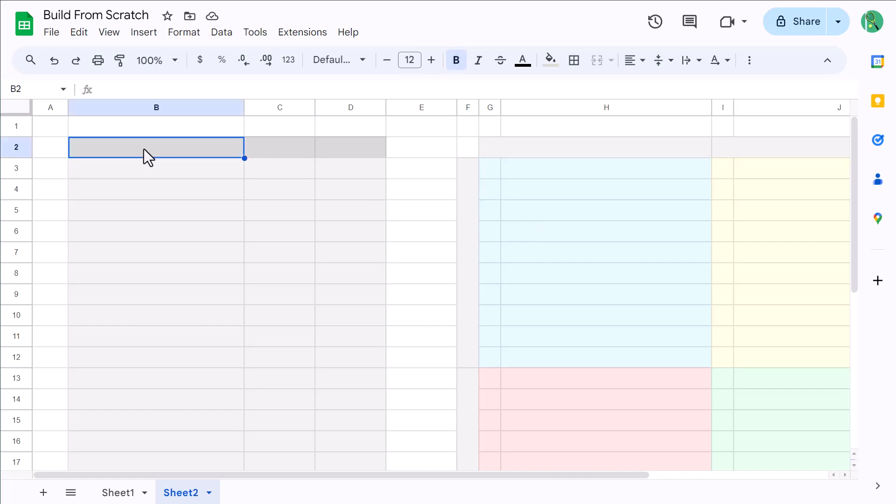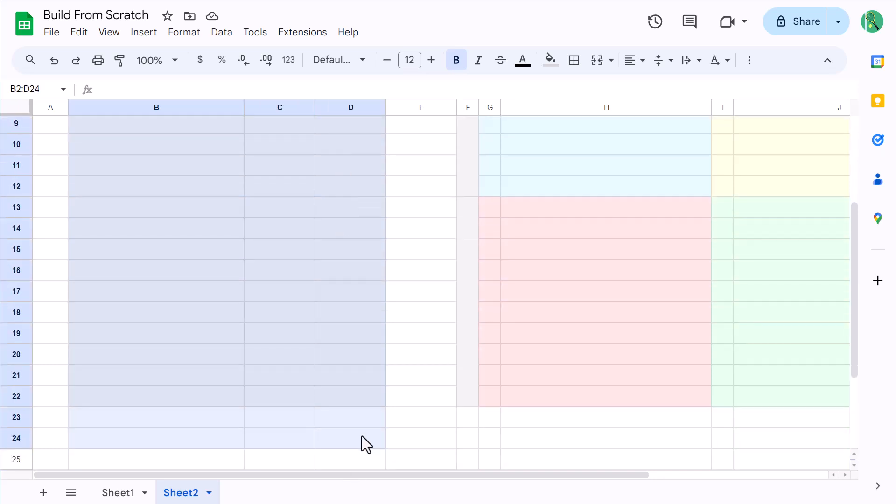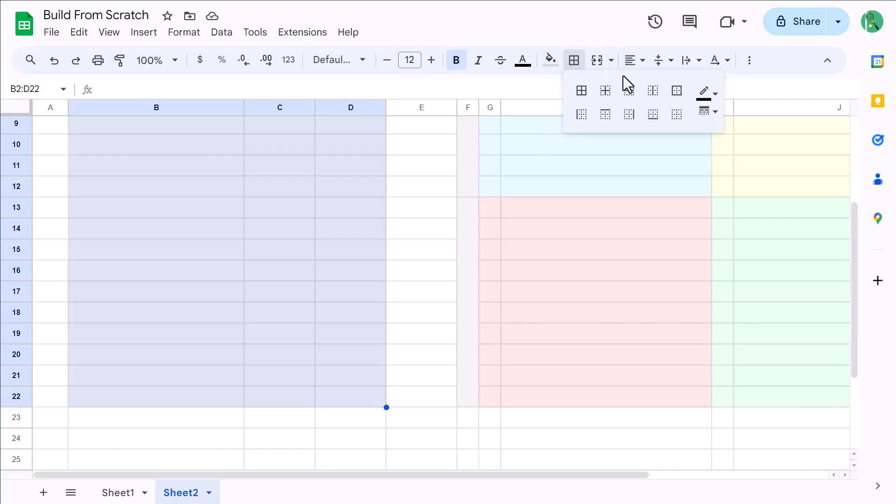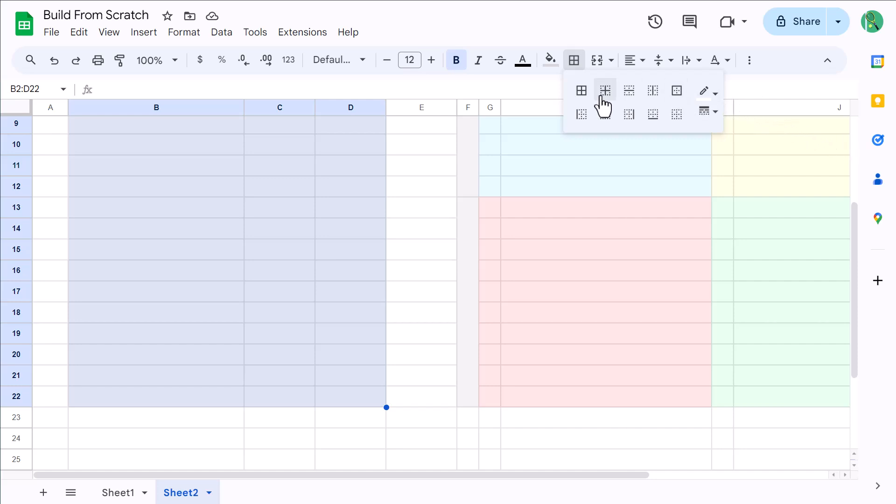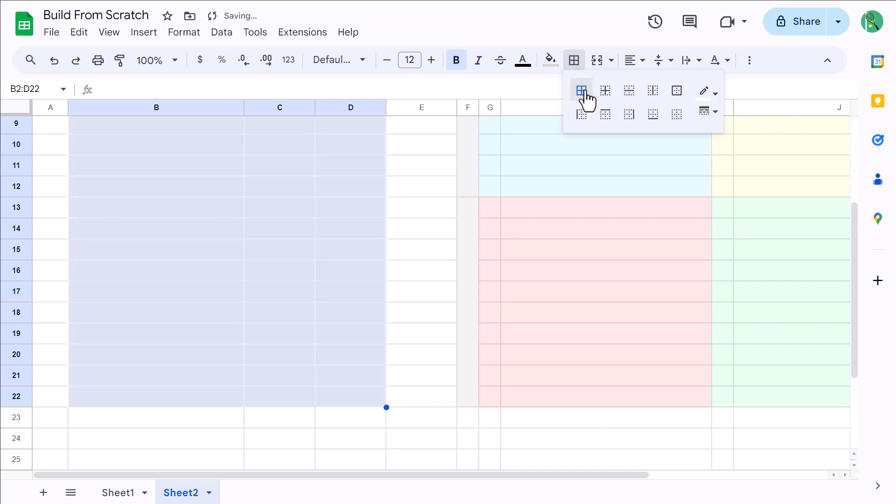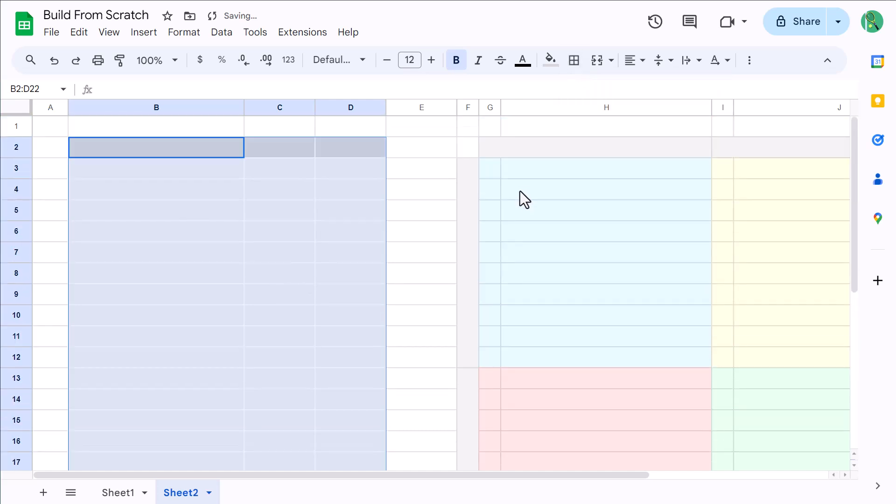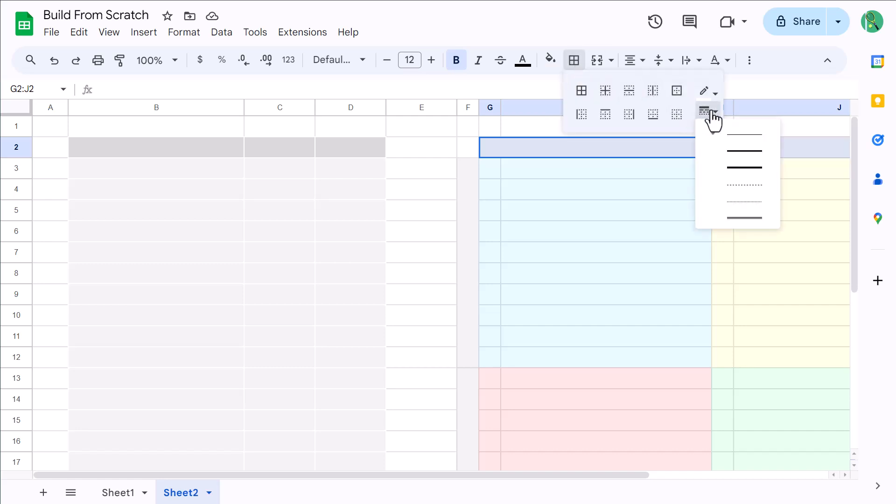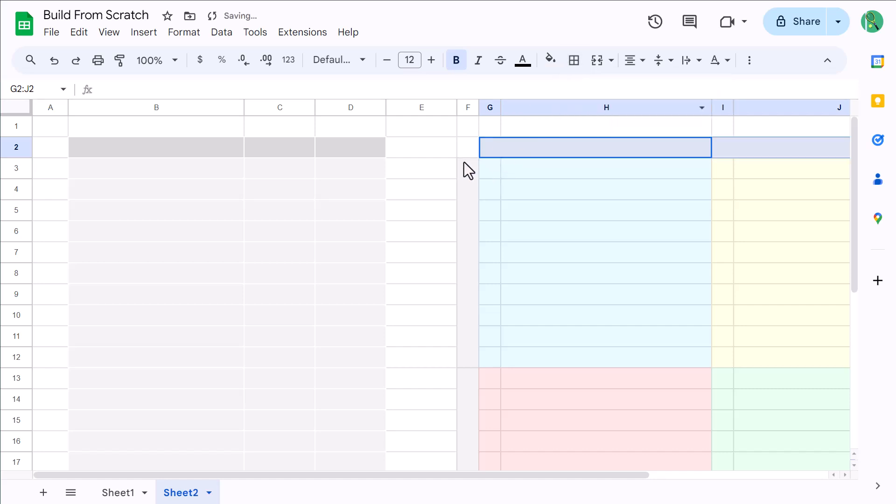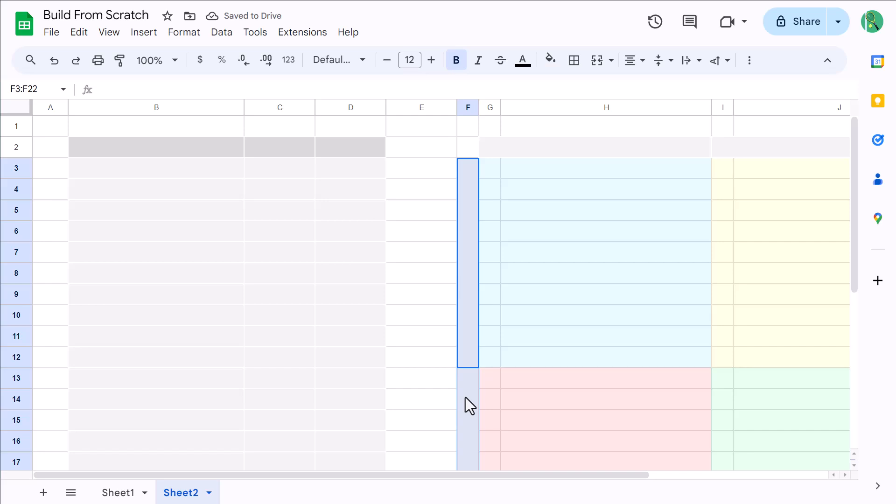So begin by selecting the range B2 through D22, click the borders button here, change the border color to white, and click this to apply borders around all cells. Next, select the top two merged cells, click the borders button, increase the border thickness by 1, and apply all borders. Then, select the two merged cells on the left side, click the borders button, and apply all borders.